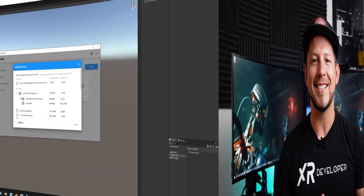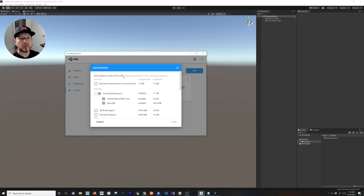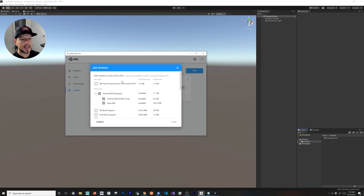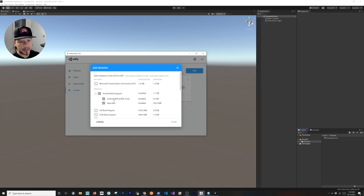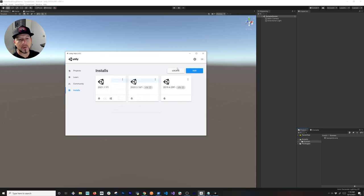First thing that I want you to check is make sure that you download Unity 2018.4.29 f1. I'm using the latest LTS and I also have Android Build Support, Android SDK and NDK Tools, and the OpenJDK. If you need help with this, make sure you watch my videos on how to set up the Oculus Quest 2 with Unity.